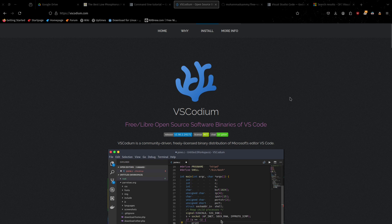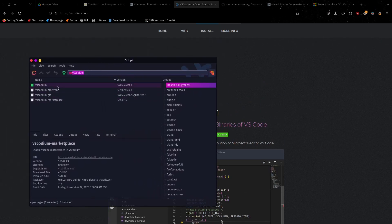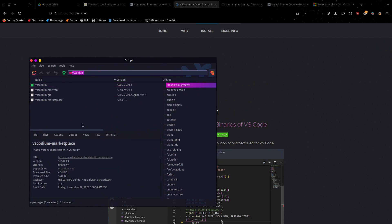So first, obviously, the thing to do is going to be to install it. On Linux, which I'm running, there's a package — VS Codium — right here. That'll install it into your binary directory.